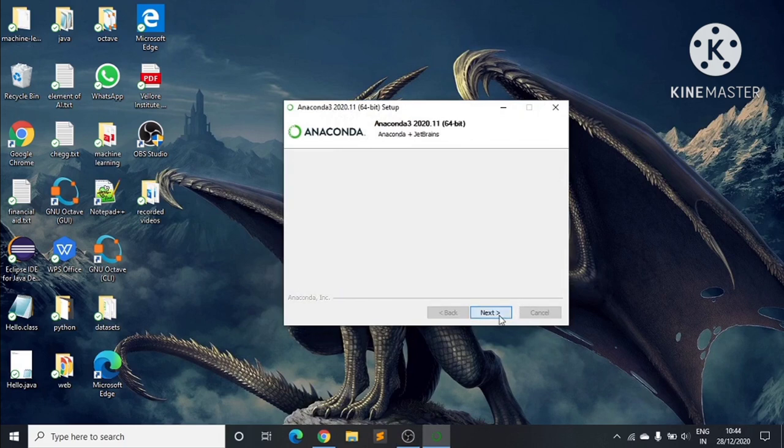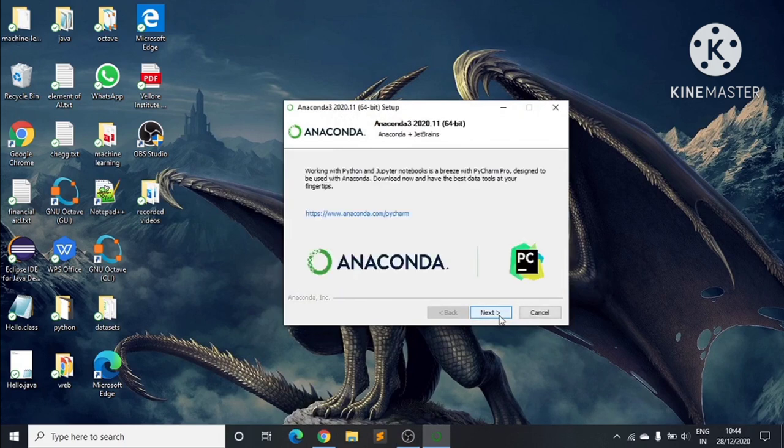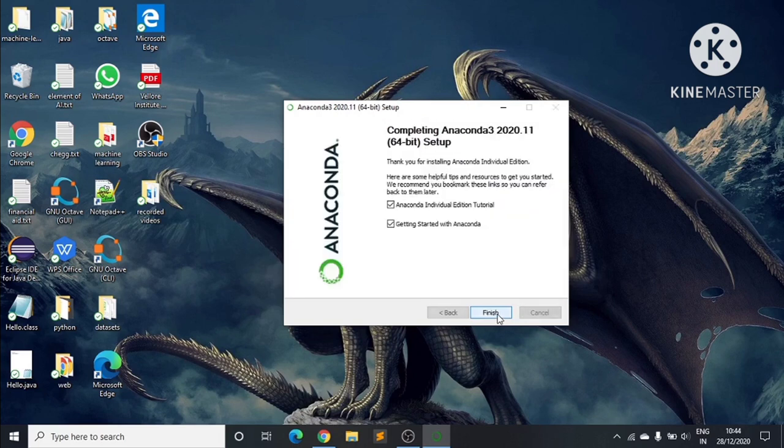We click Next, and then click Finish to complete the installation of Anaconda software on our PC.